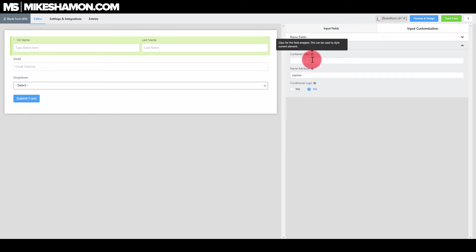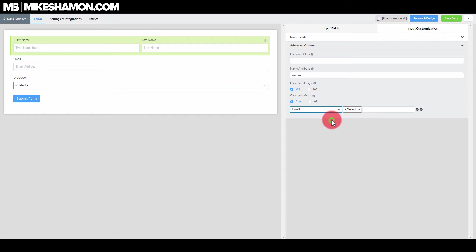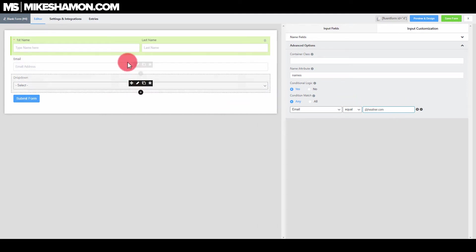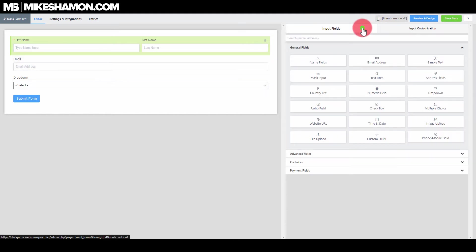Now let's go to advanced options. If you want to do attributes and CSS classes, this is where you would do that. If you want to do conditional logic, you can do that right here. Conditional logic — let's say you're doing a contest and you're only giving away to people with an email at heather.com. So you add conditional logic: the email must equal heather.com. If they don't have a heather.com email address, this form will not show up. That's how you do conditional logic with Fluent Forms.